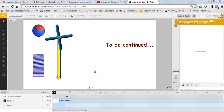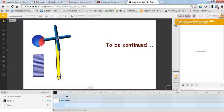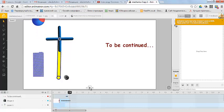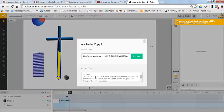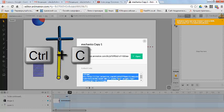This is my project in Animatron.com. It's my clip. Here I take the HTML code and copy it.